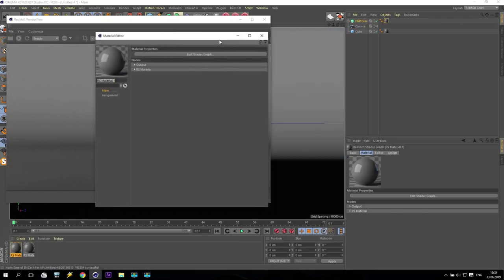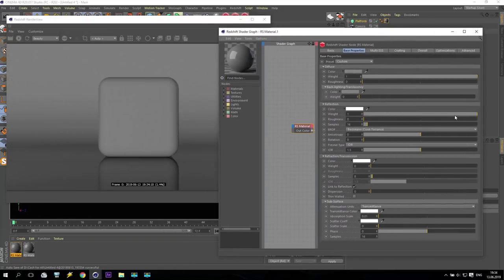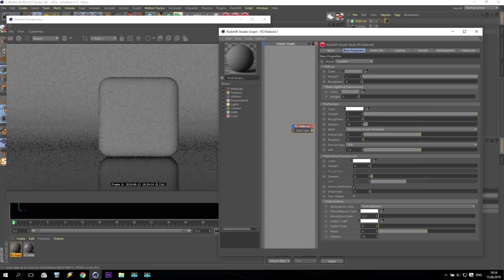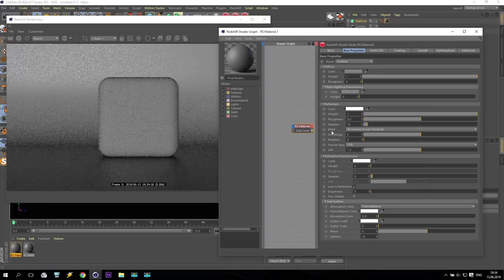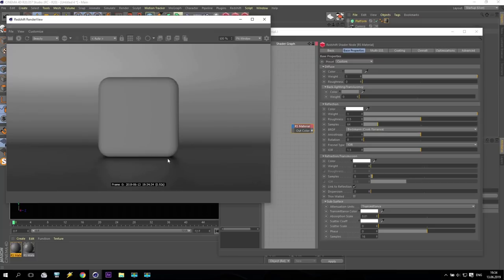First of all, I don't want any reflection. I'm going here and taking out the reflection — I don't need it. Or if I do want reflection, I set a very high roughness — maybe 0.5 or 0.6. To reduce noise, go to samples and increase to maybe 64.